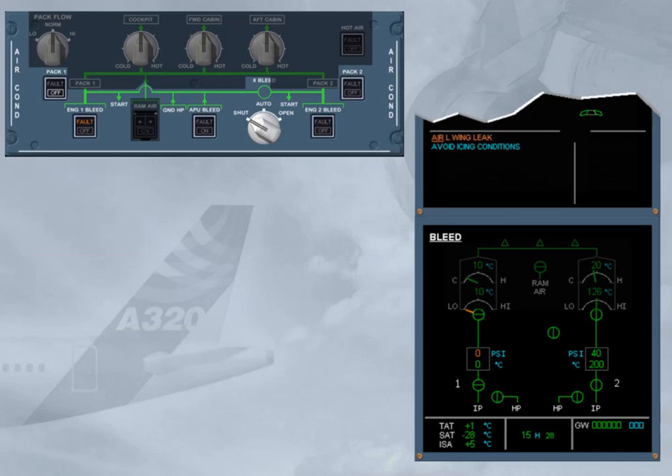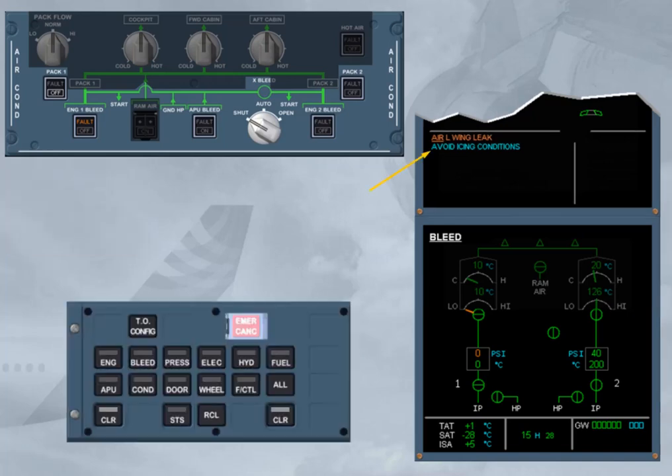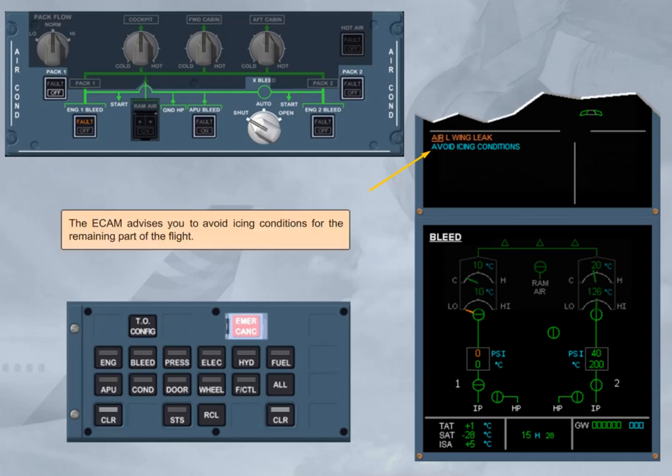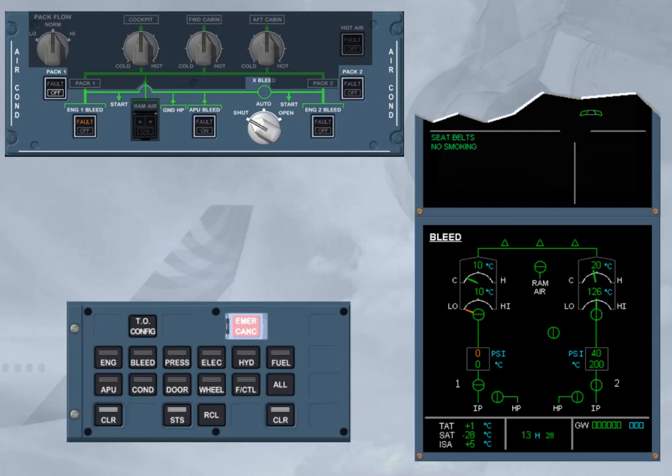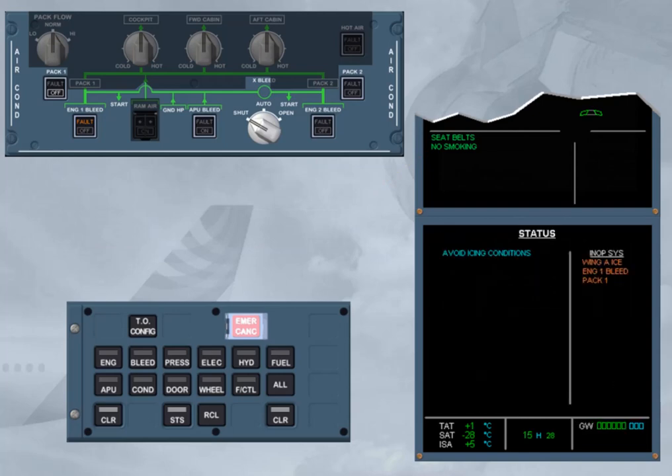The ECAM advises you to avoid icing conditions for the remaining part of the flight. The status page also informs you that you have to avoid icing conditions.